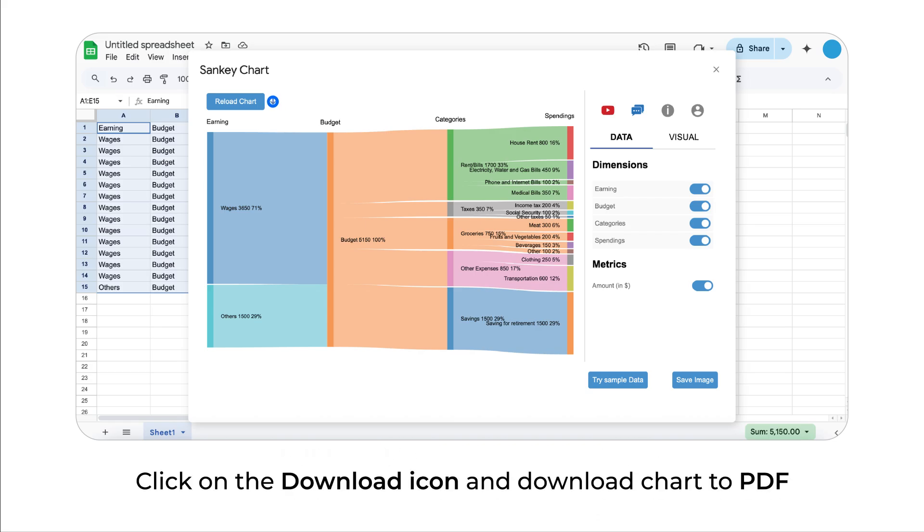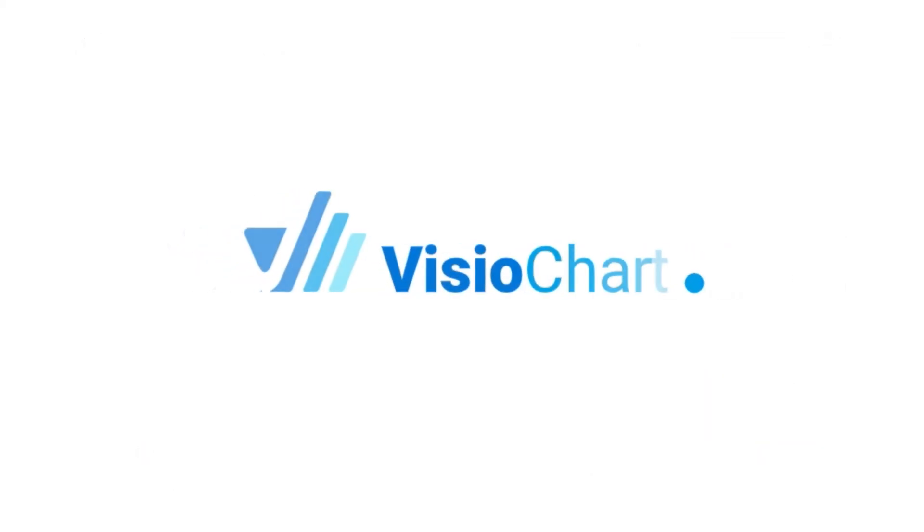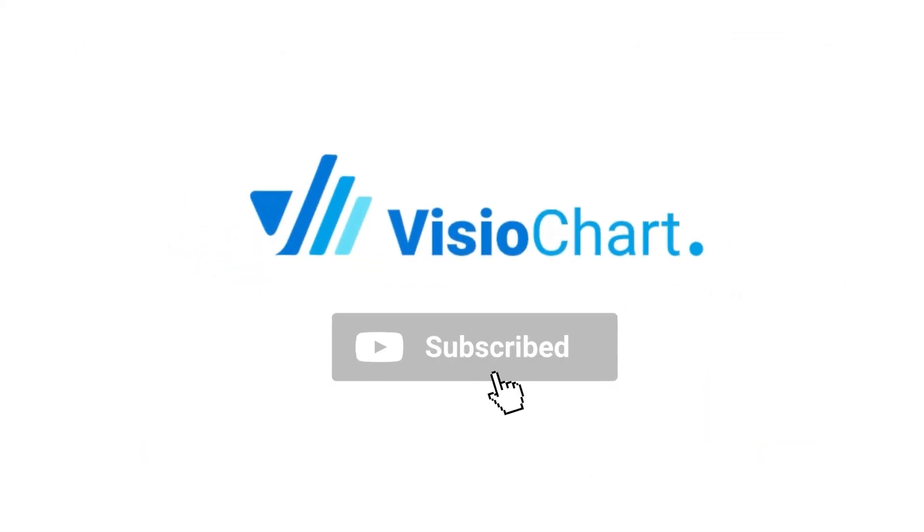Click on the download icon and download chart to PDF.